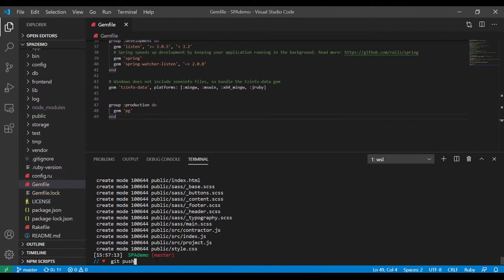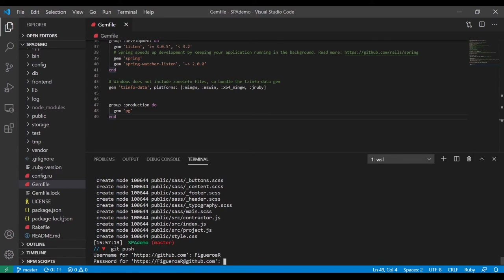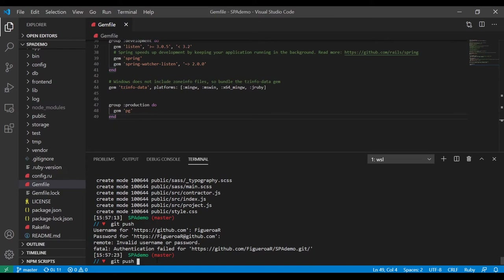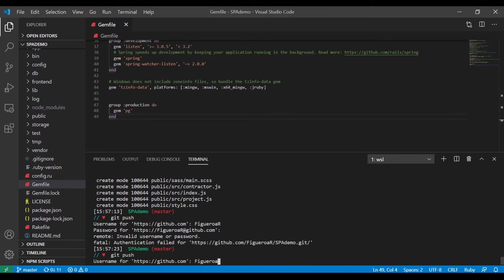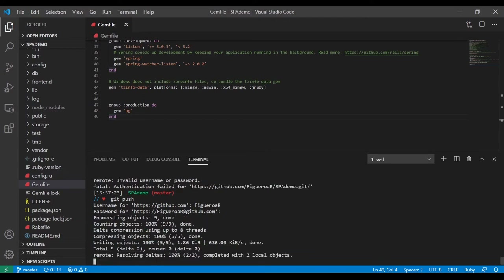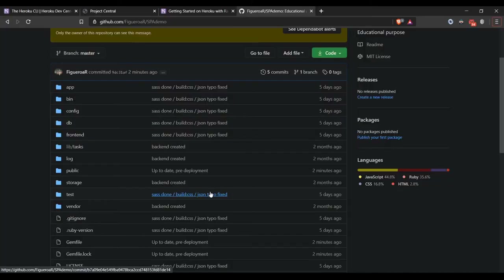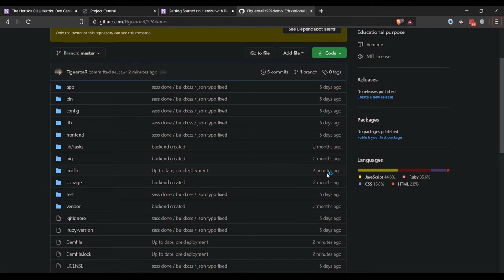I'm going to go ahead, delete this project from my computer and give it a second. We're back — I came to check my repository and in public it says 'up to date pre-deployment'. So far our information did get uploaded and we're good. If you have questions about the steps, you can check the commits.